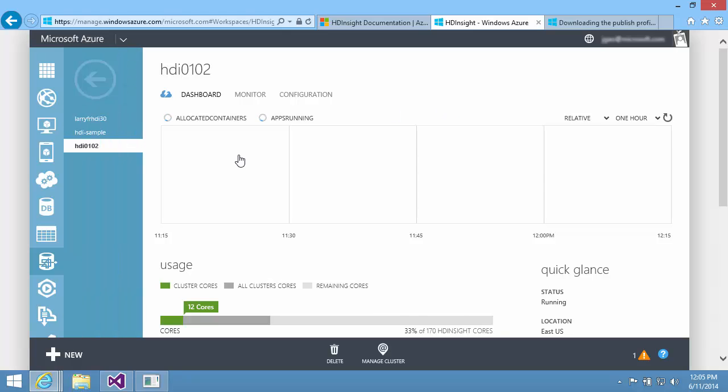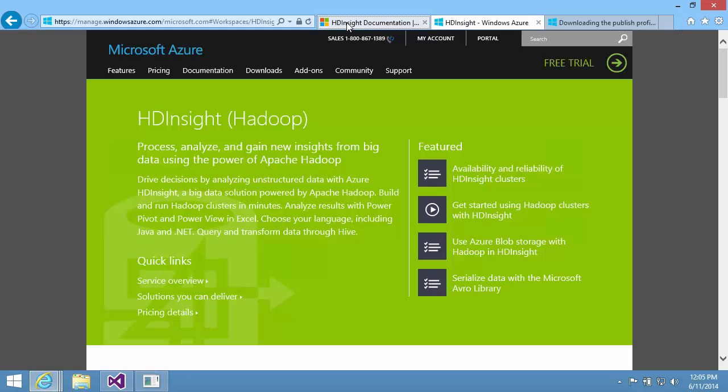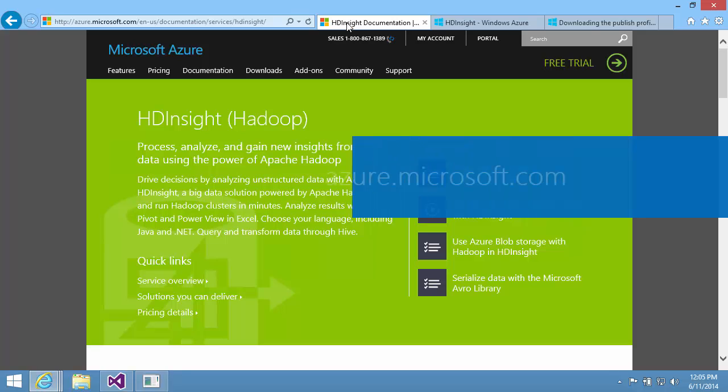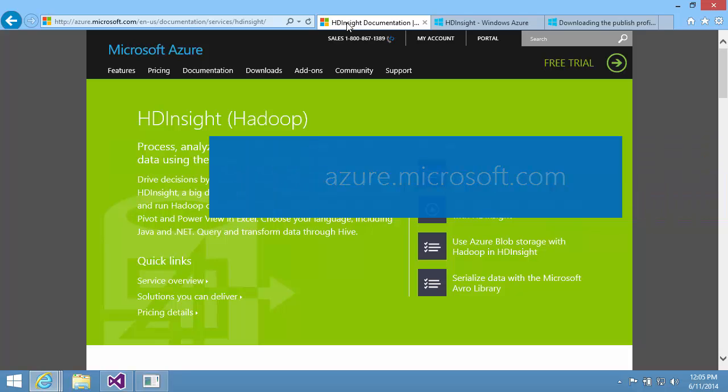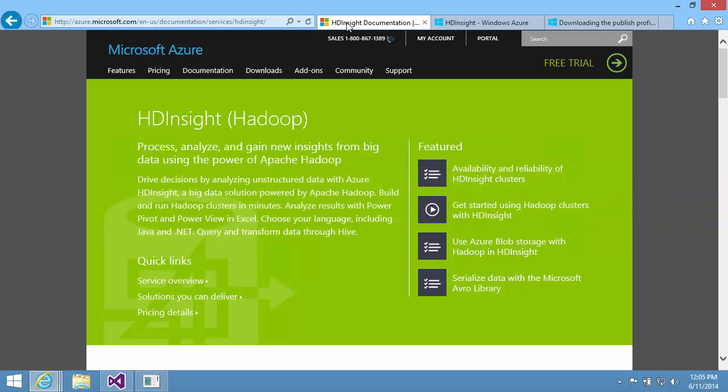The cluster has been created successfully. This concludes this video presentation. For more information on HDInsight, search the keyword HDInsight on azure.microsoft.com. Thank you for watching.